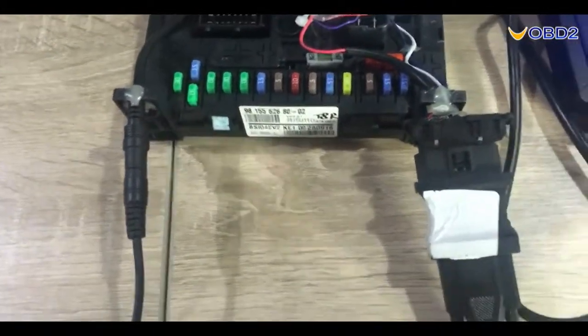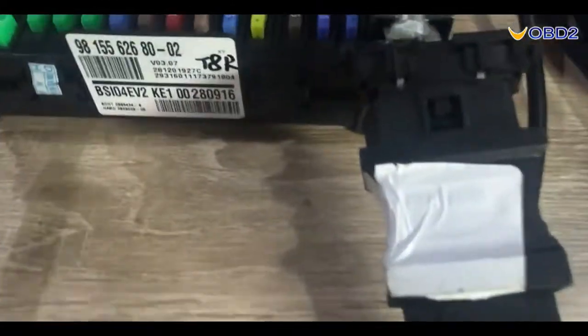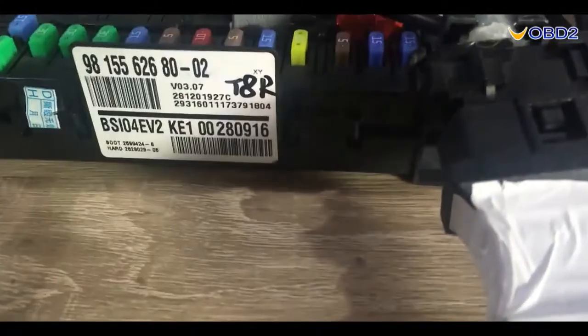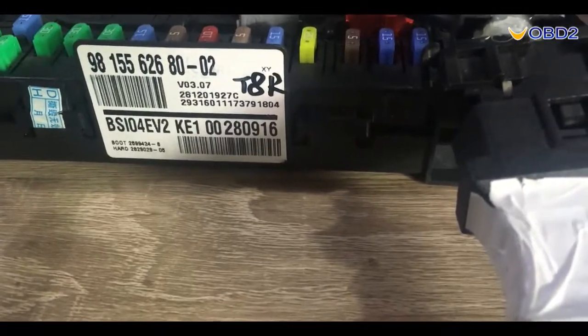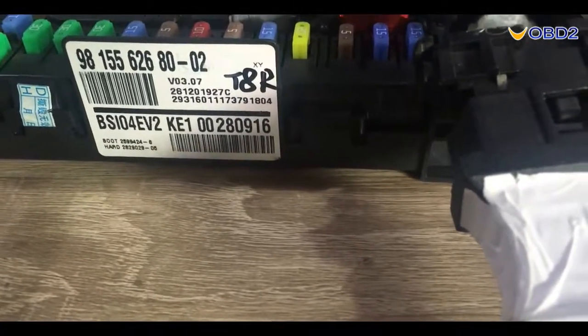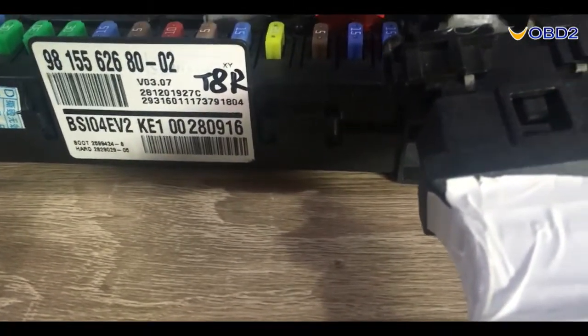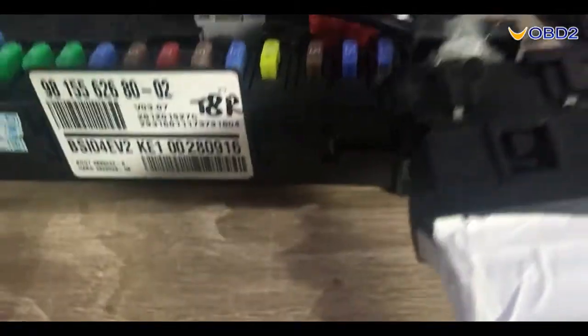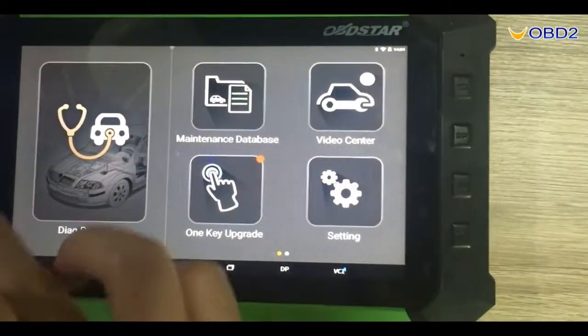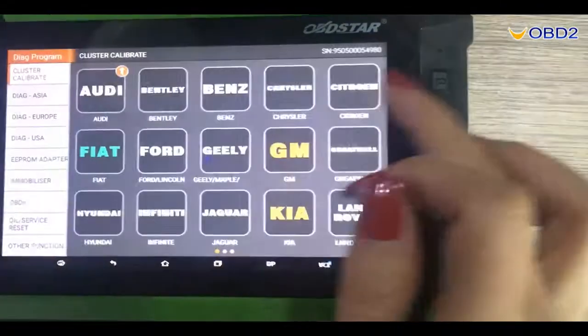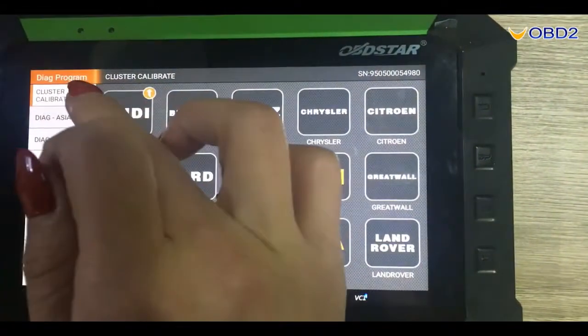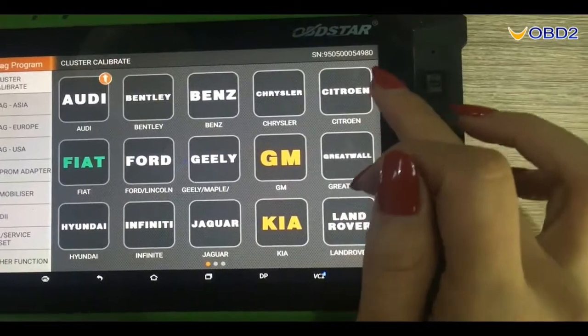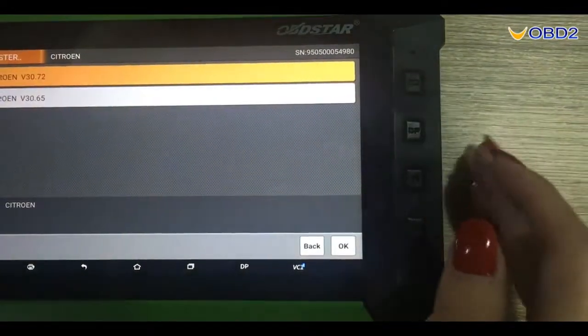Then we check our BSI type here BSI 04 EV2 KE1. Now we enter the tablet main menu. Choose the Calibrate and enter the Citroen menu here.